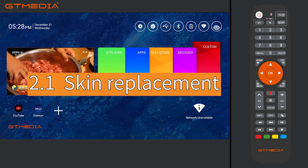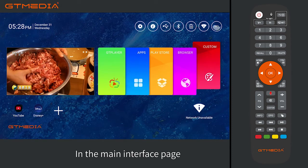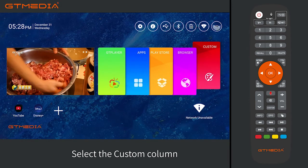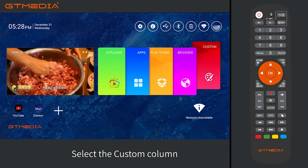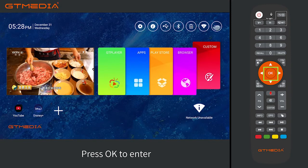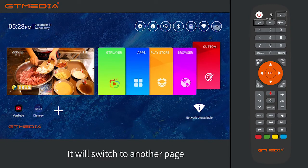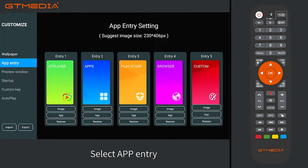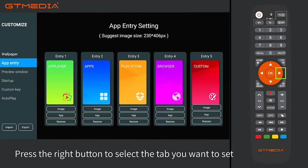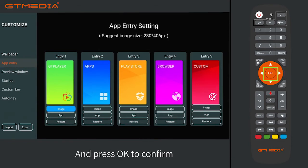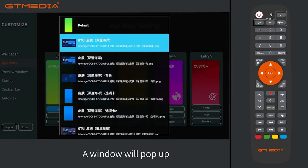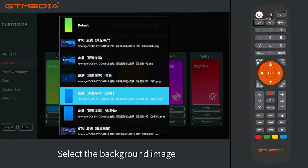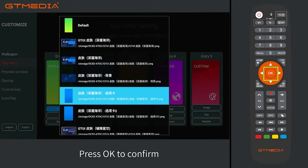Section 2.1: Tab skin replacement. In the main interface page, select the custom column and press OK to enter. It will switch to another page. Select an app entry, press the right button to select the tab you want to set, select image, and press OK to confirm. A window will pop up — select the background image and press OK to confirm.